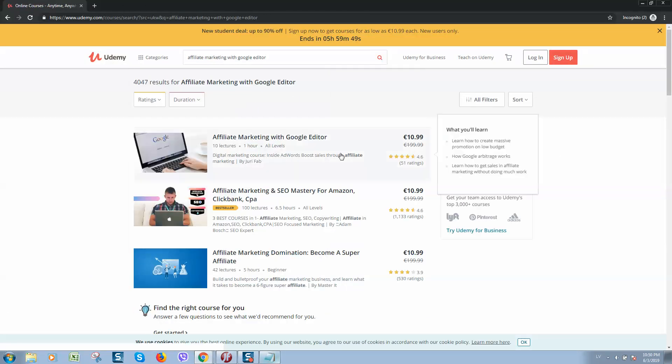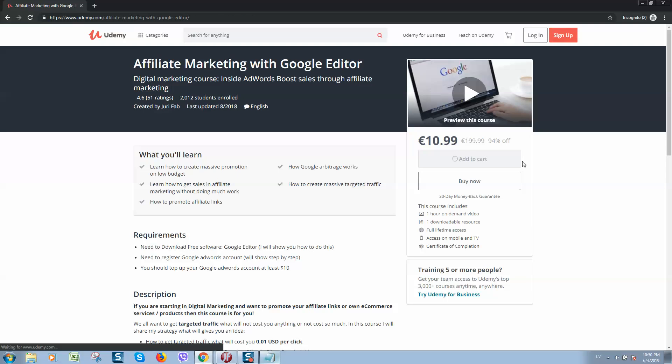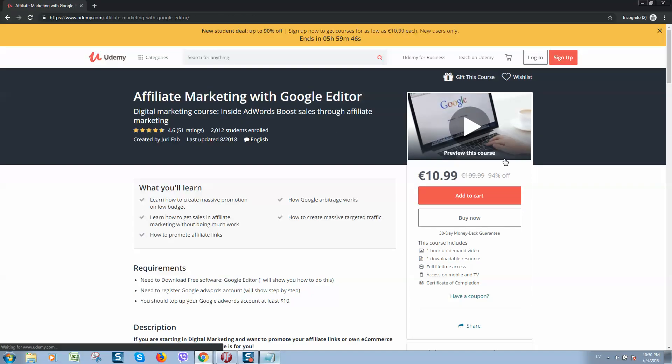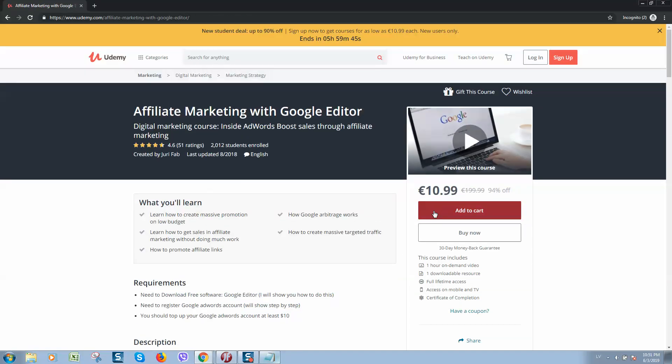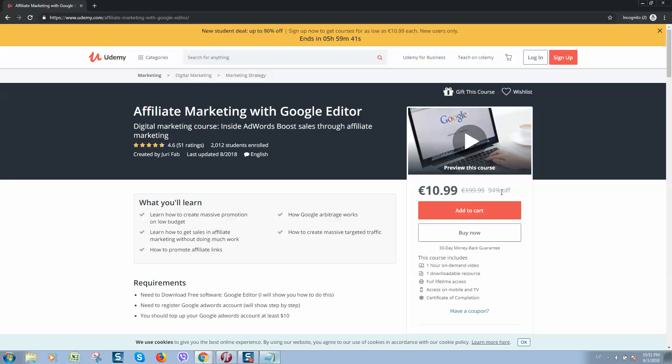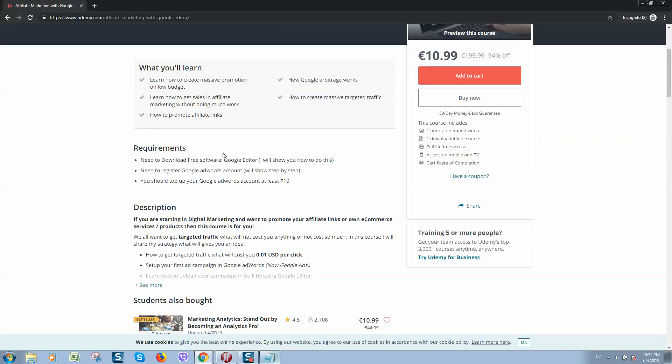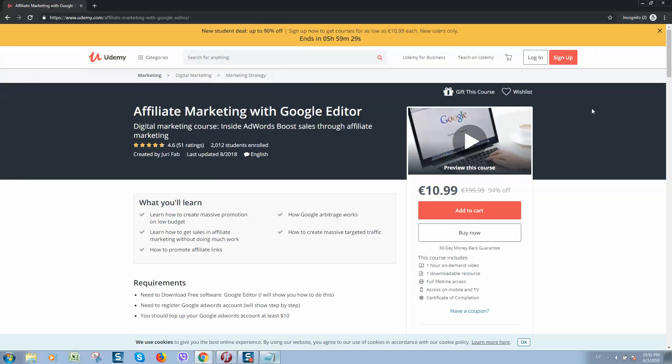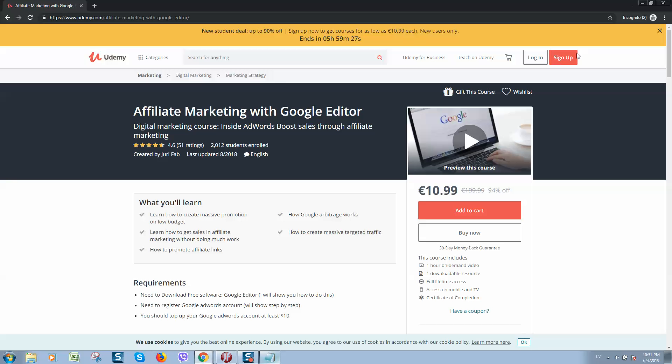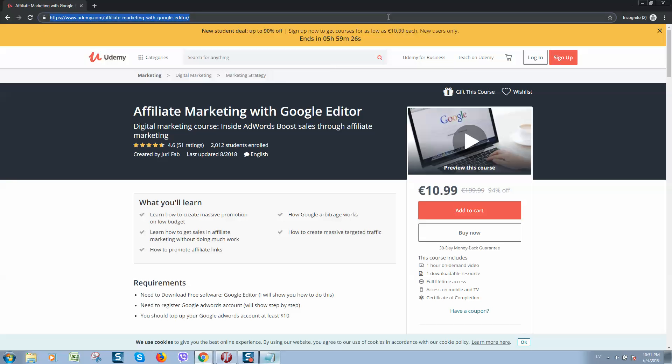So here it is. Now Udemy provides it with 94% off, but I will give you the closest possible price and first 10 people who will join will get it for free. So basically, how does it work?